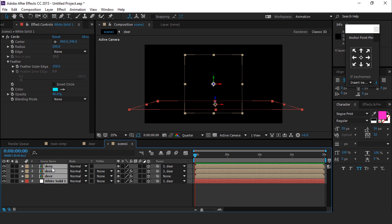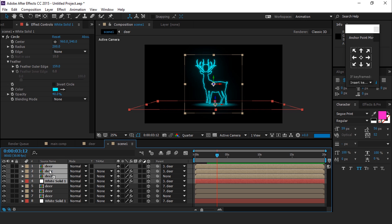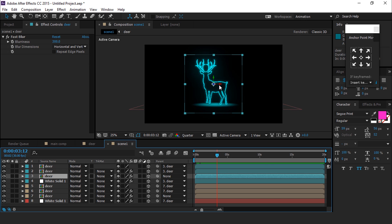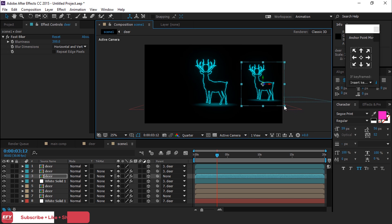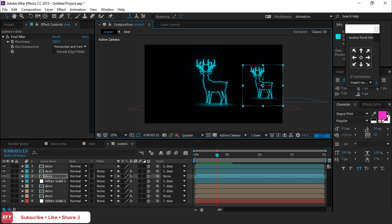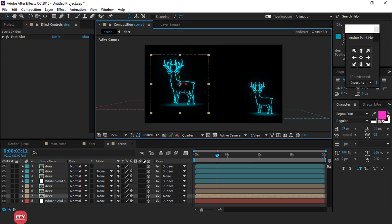Now select all layers and duplicate. Move all layers together and change the layer color so you can easily find them. Select the parent deer comp and move it. Make sure whenever you want to move or scale your deer, you select the parent deer comp layer so that all child layers move automatically together.